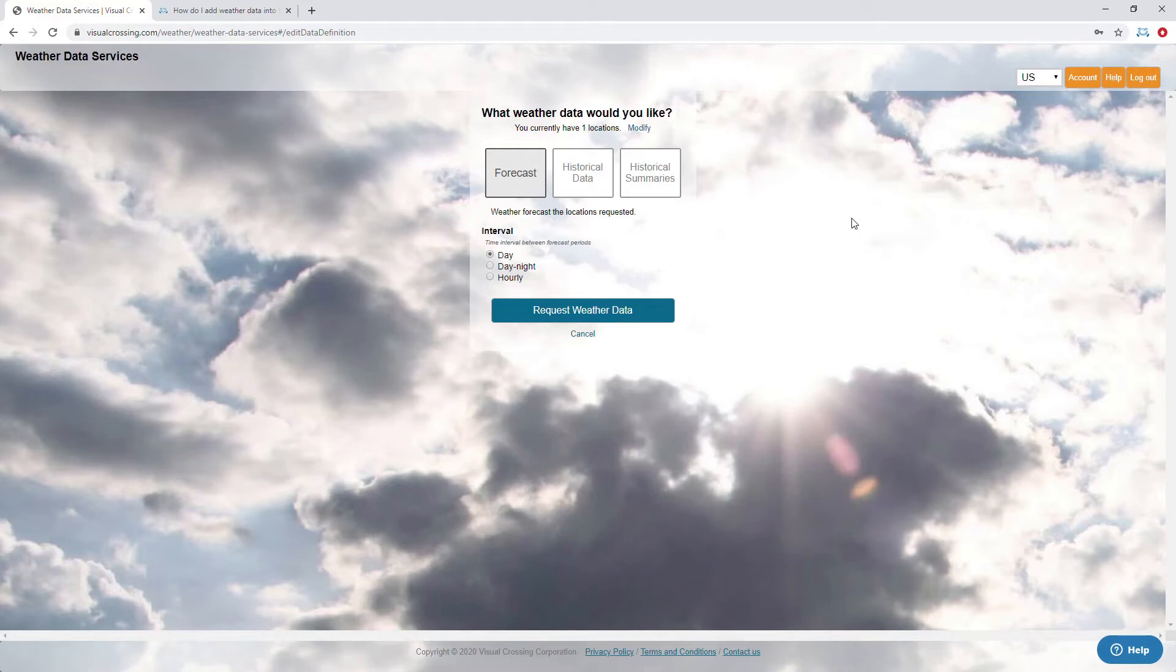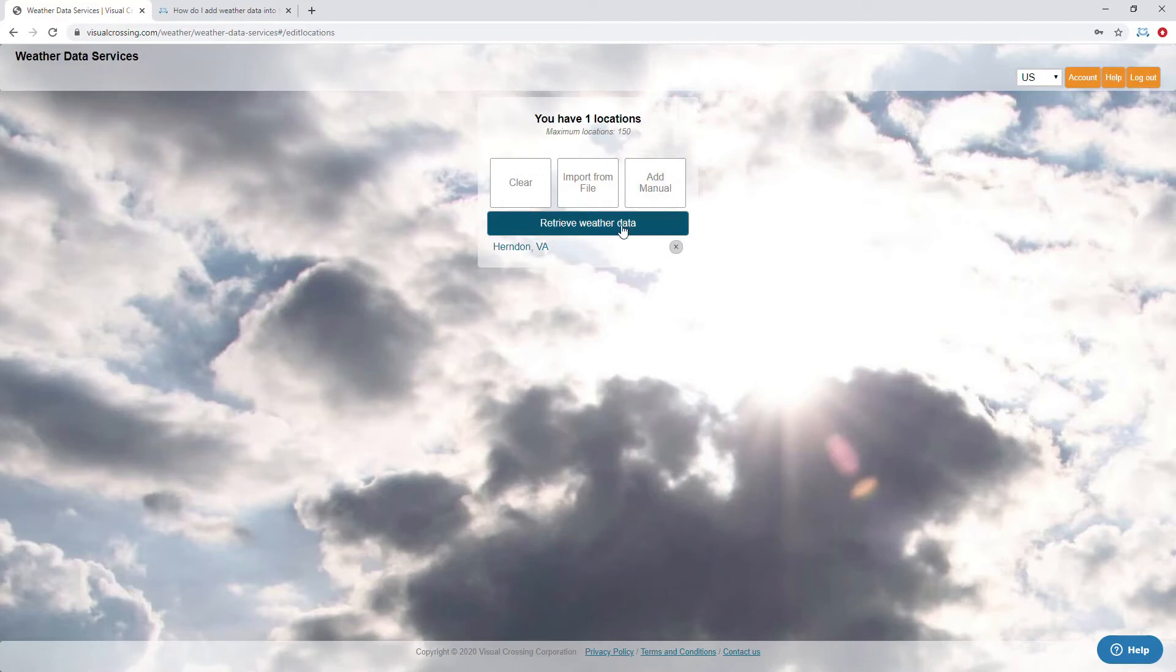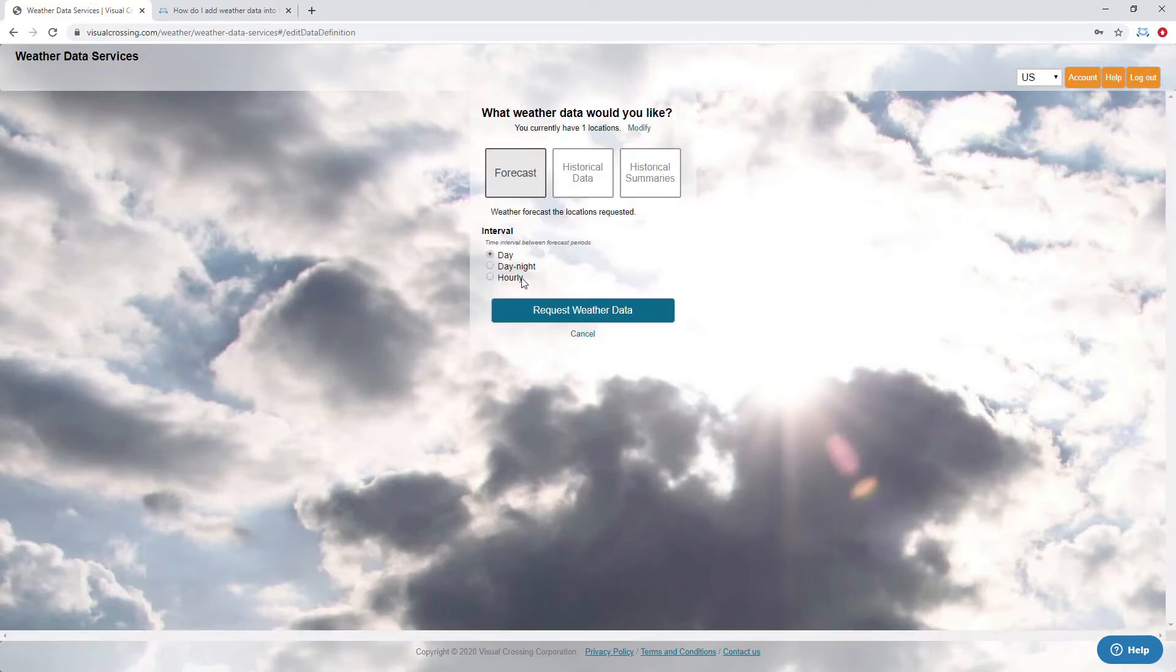Here we can download data sets or we can get links to the URL to pull data - that's what we're going to do. Here we have one location. If you need to add a location for yourself, just click Add. On this page, we're going to choose Forecast and we're going to choose Daily level rather than hourly or day-night level. So we're choosing daily forecast, and we already have one location for Herndon, Virginia.